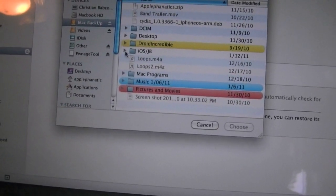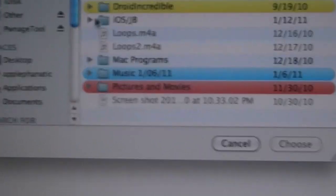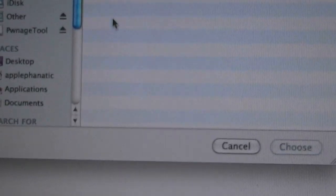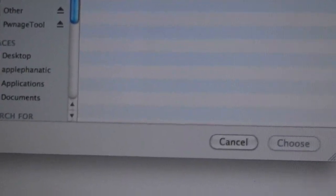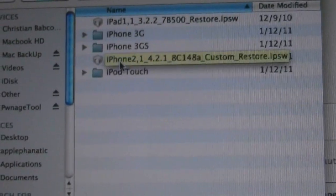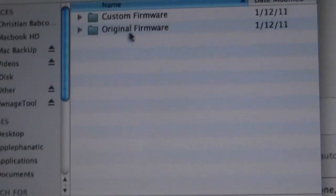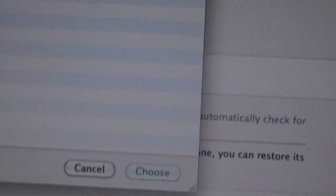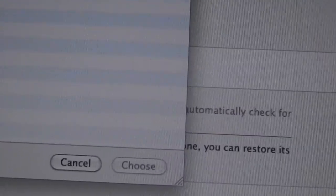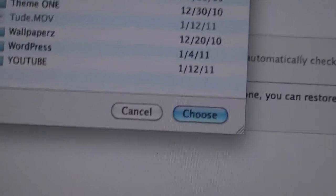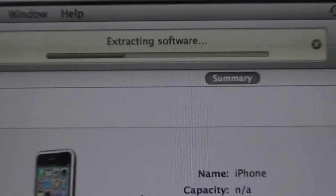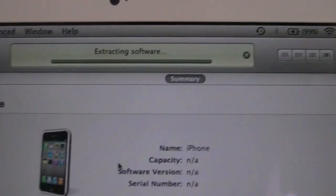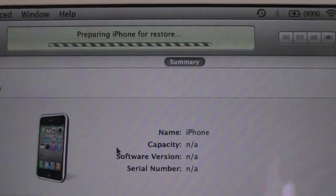And at this point, you're going to select your custom IPSW. So double click firmware. And for the sake of the video, I'm going to just downgrade to 3.1.3. Actually mine is on my desktop, 3.1.3. Select it. And as you can see, it's going to extract the software. But you can do 4.1, 4.2, 4.0, 3.1.3, 3.1.2. Anything that you really want to do, you can do. And as you can see, it's now doing it on the iPod.